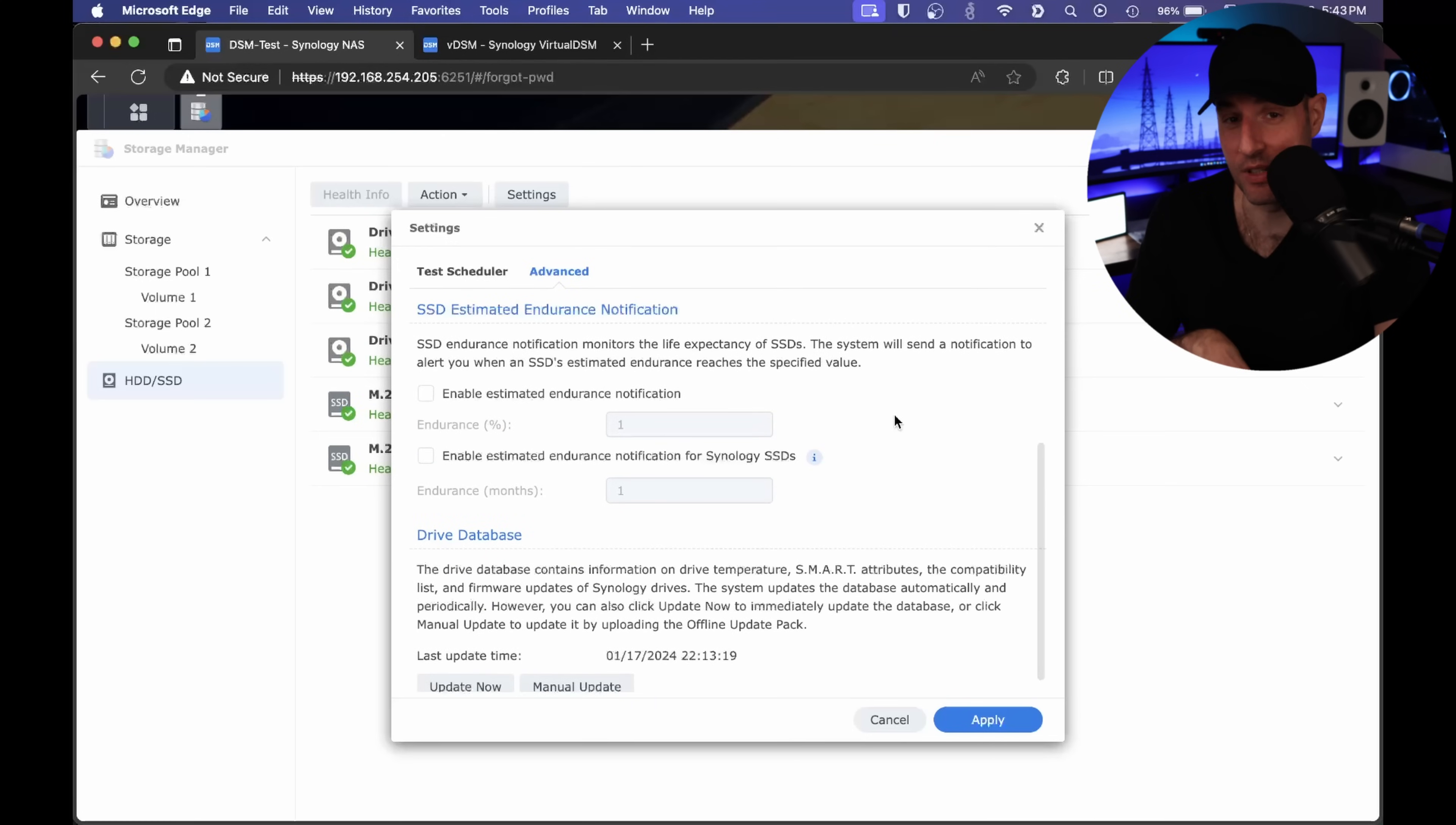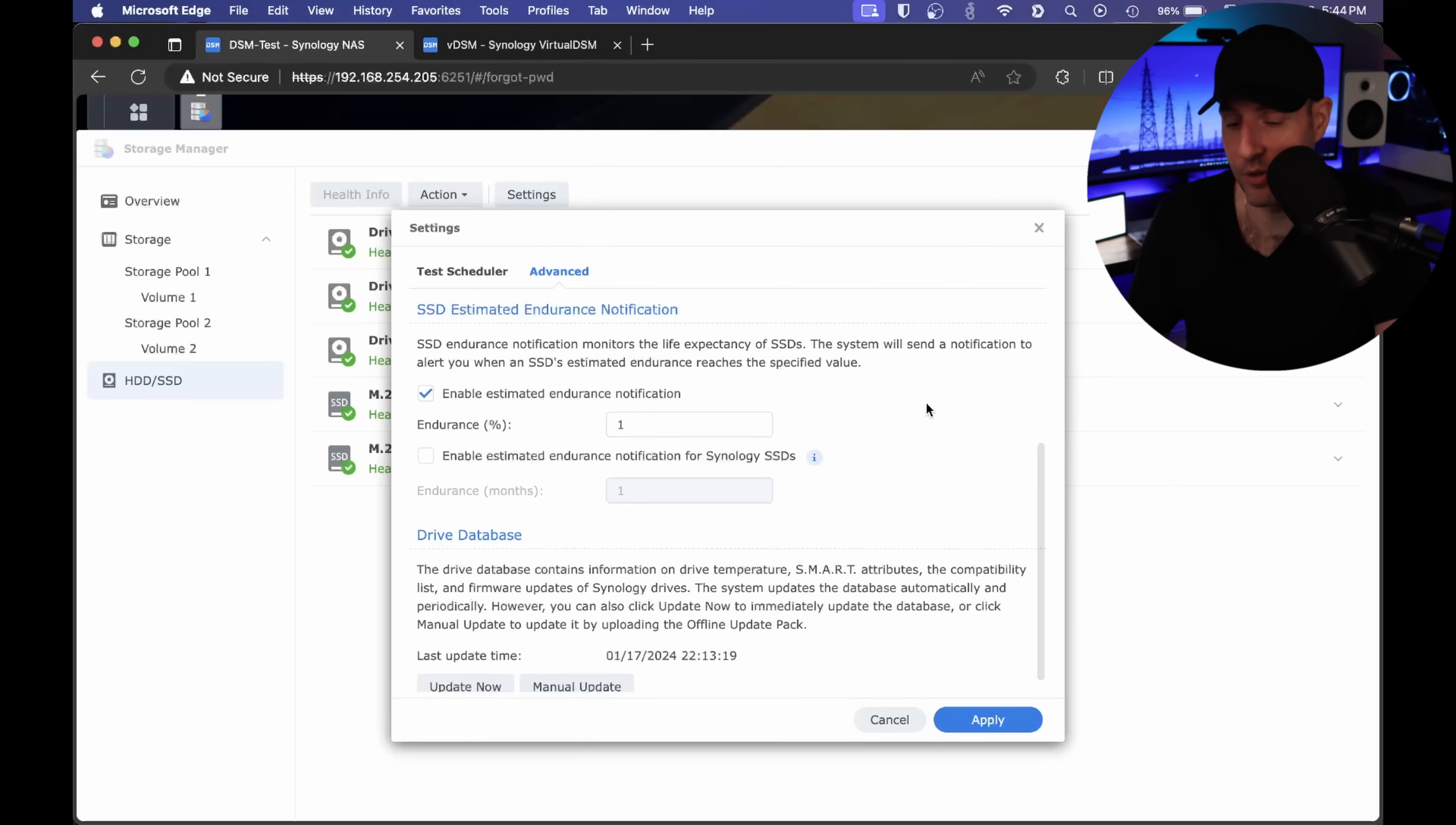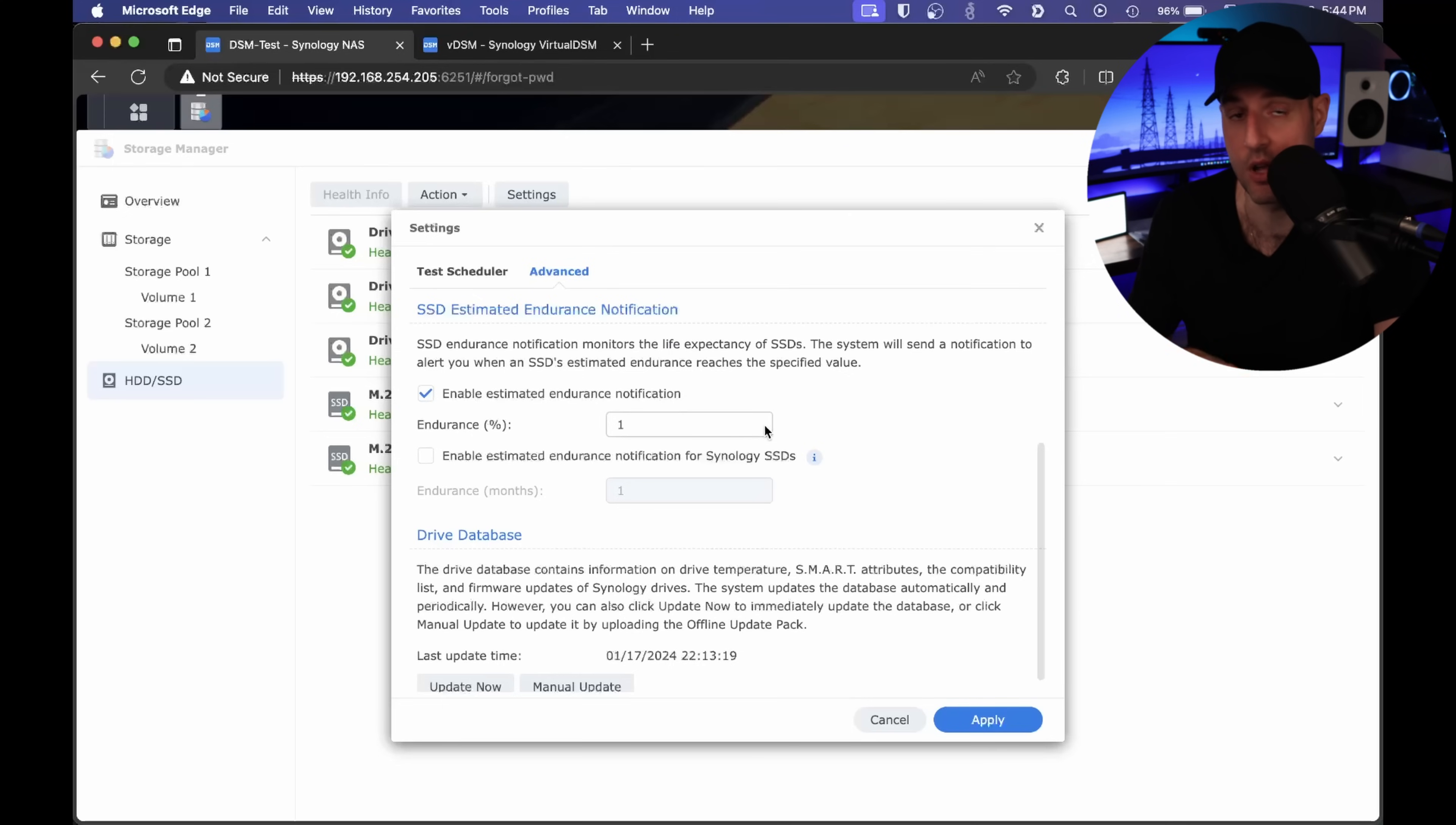There are also SSD endurance notifications you can set up. SSDs have endurance, generally TBW (terabytes written). Each drive will have a default terabytes written where your warranty will expire. That's all measured through something called endurance. You can set up endurance notifications so that if you have SSDs, NVMe cache drives, or even NVMe volumes, if you get close to the endurance maximum, you can receive a notification. So you know it's almost time to replace that drive.